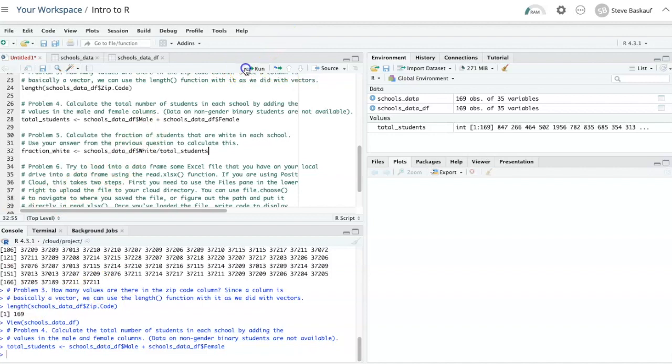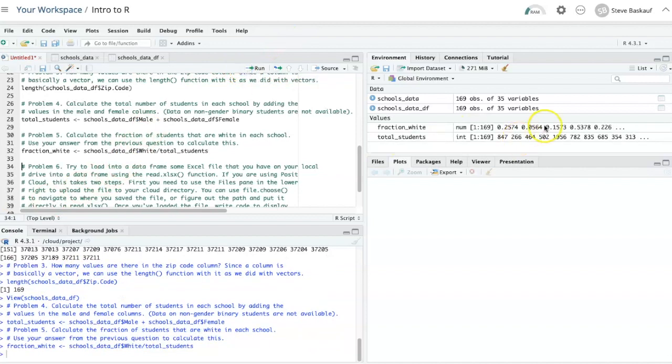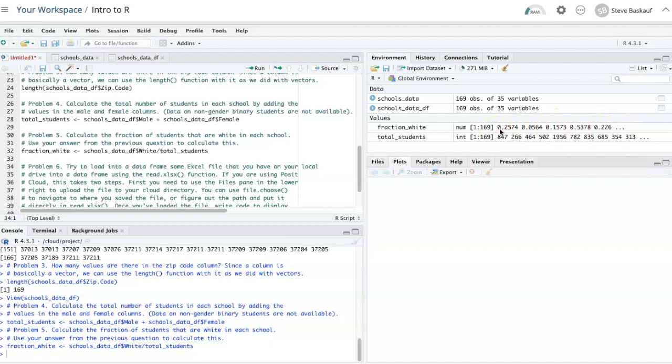Let's run that, and we see that here is a frequency instead of integer numbers, which makes sense for a fraction.